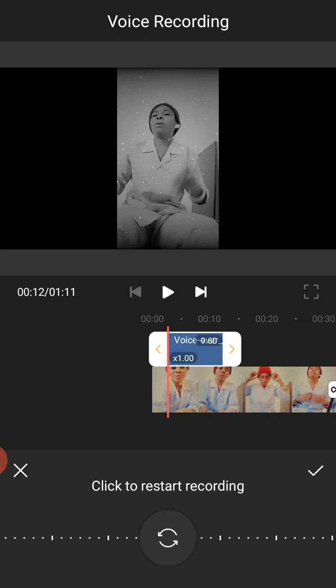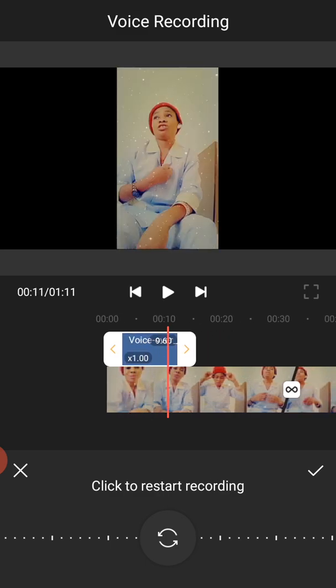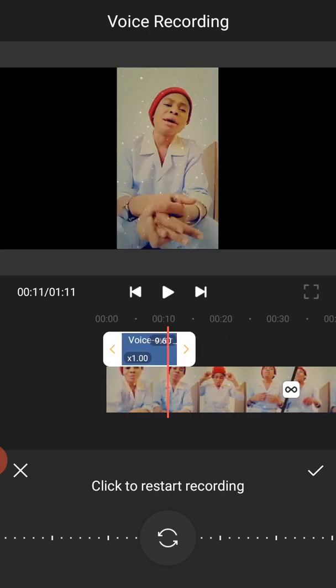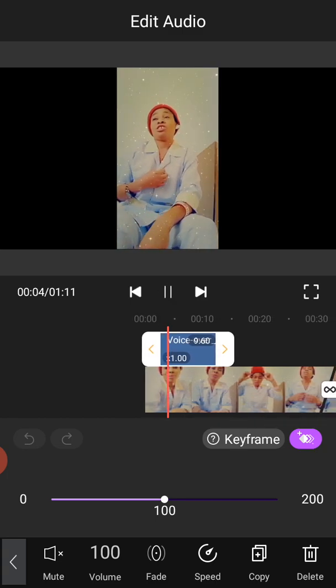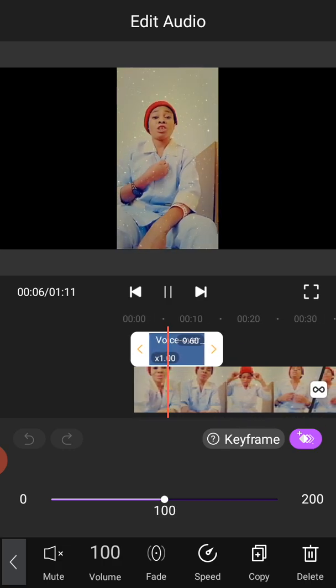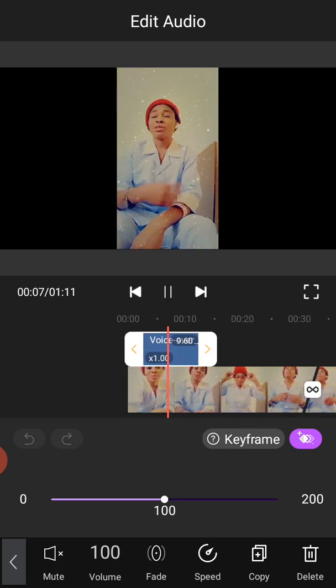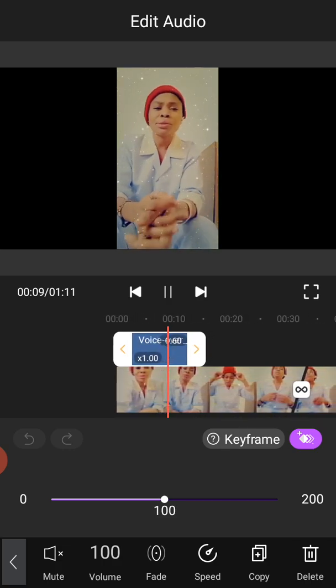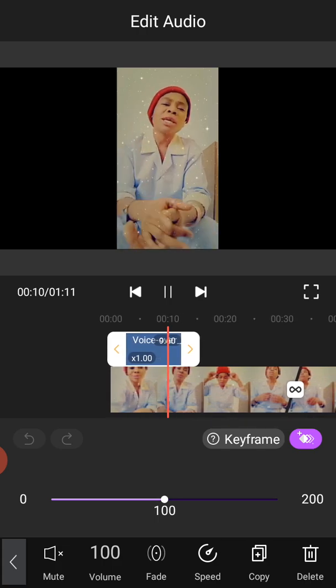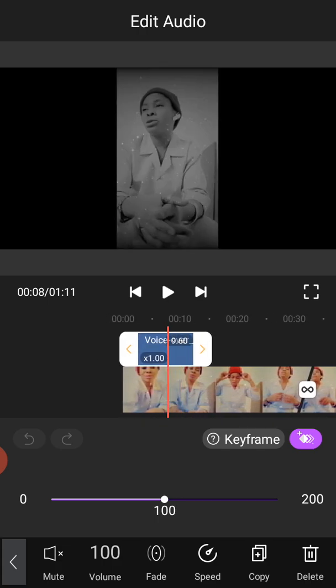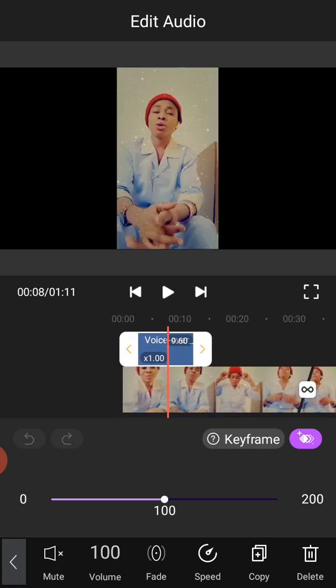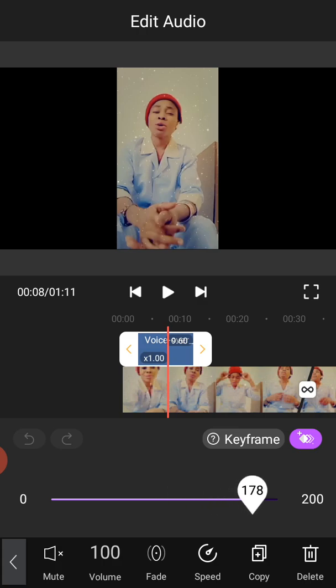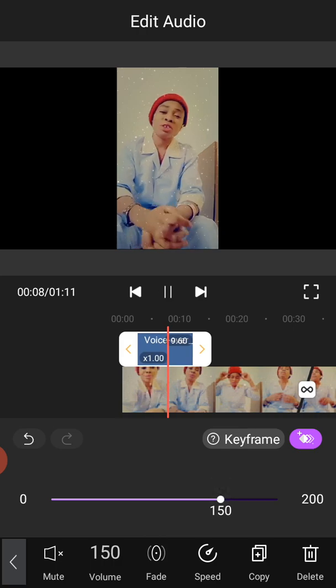Okay, I just did a voiceover of this lady's video. Now this voiceover is not really loud. The volume is not really high. Let me increase the volume to around 150. Let's hear it again.